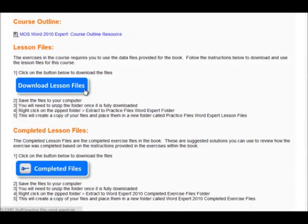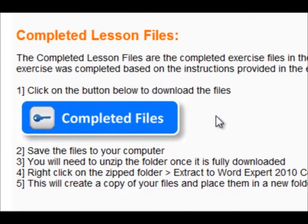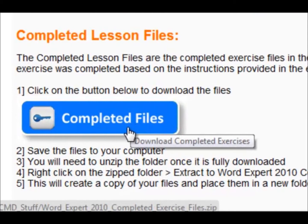On the course, you will also find a copy of all the completed lesson files. You can download these here under completed files. These files are the solution for the exercises.